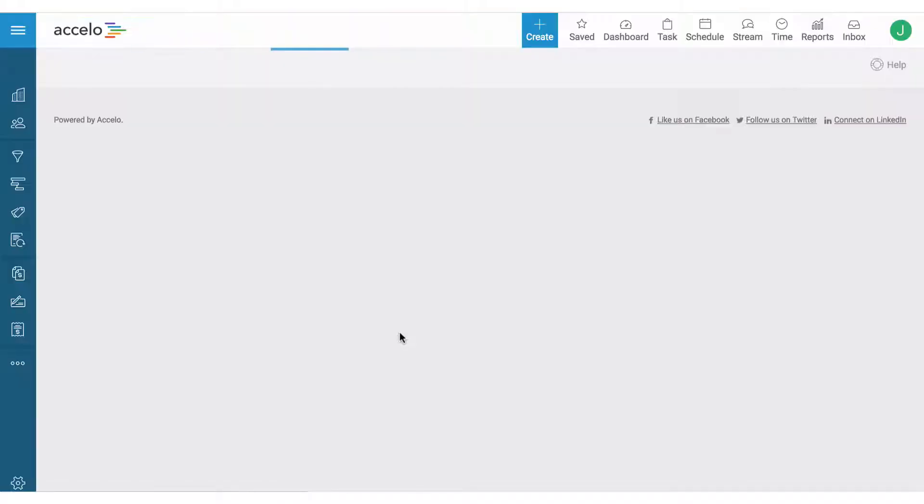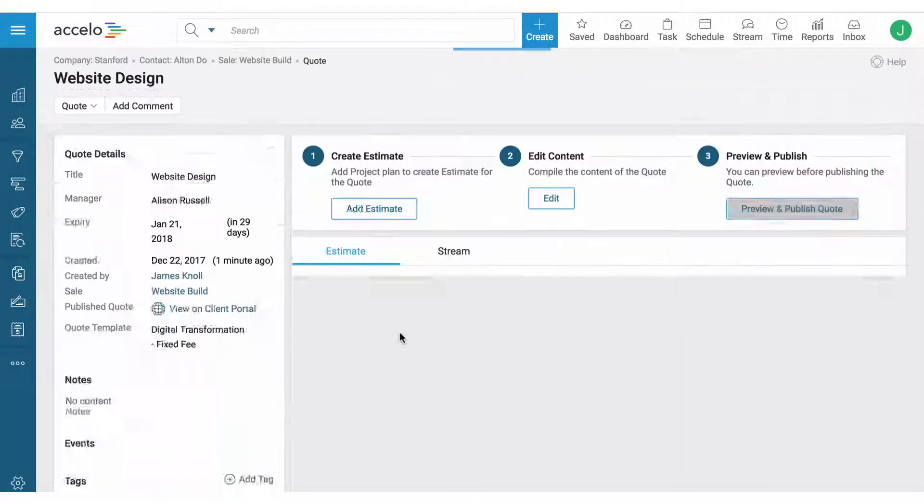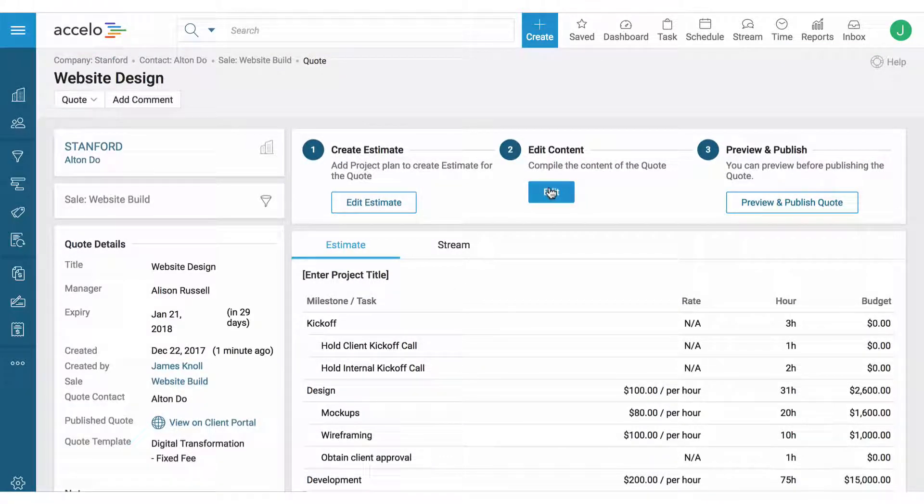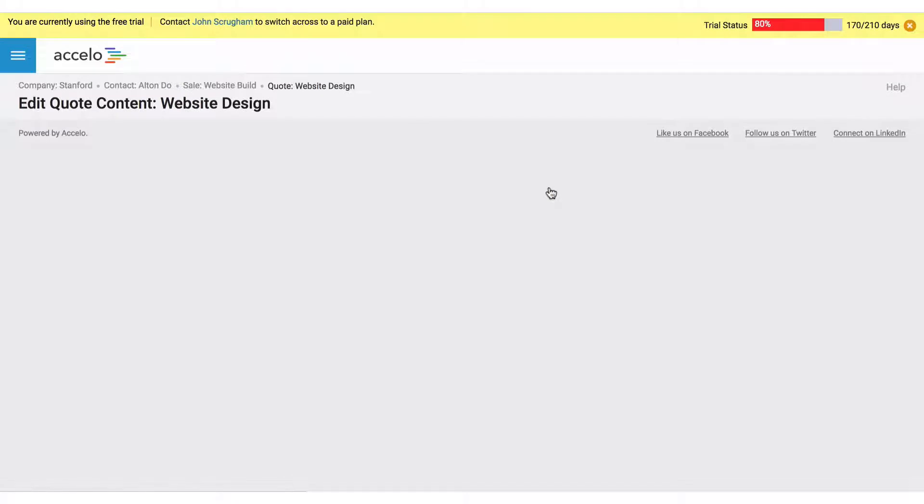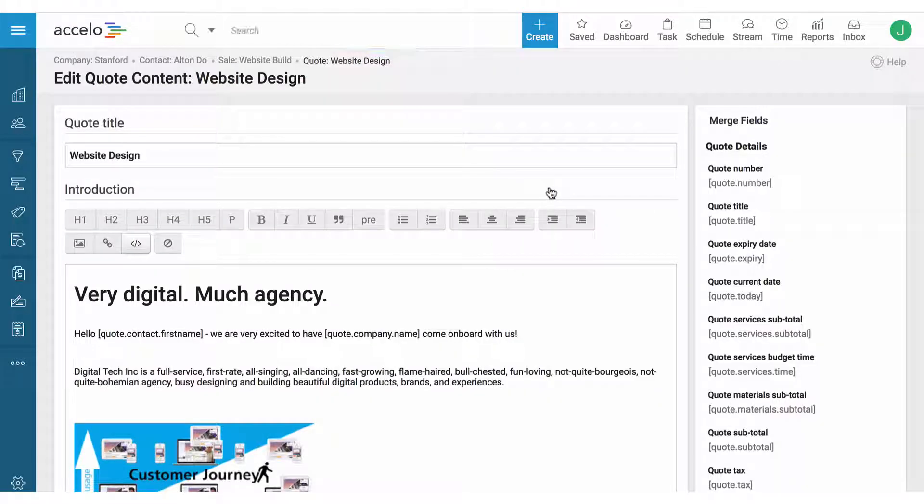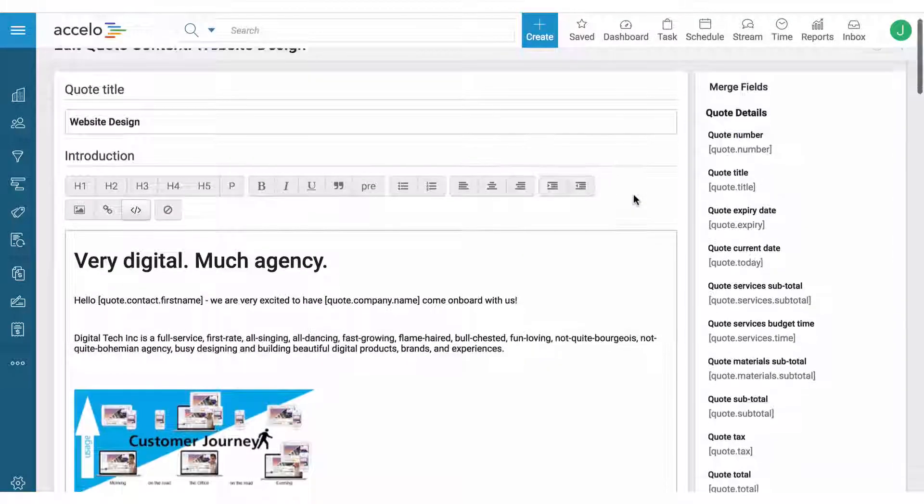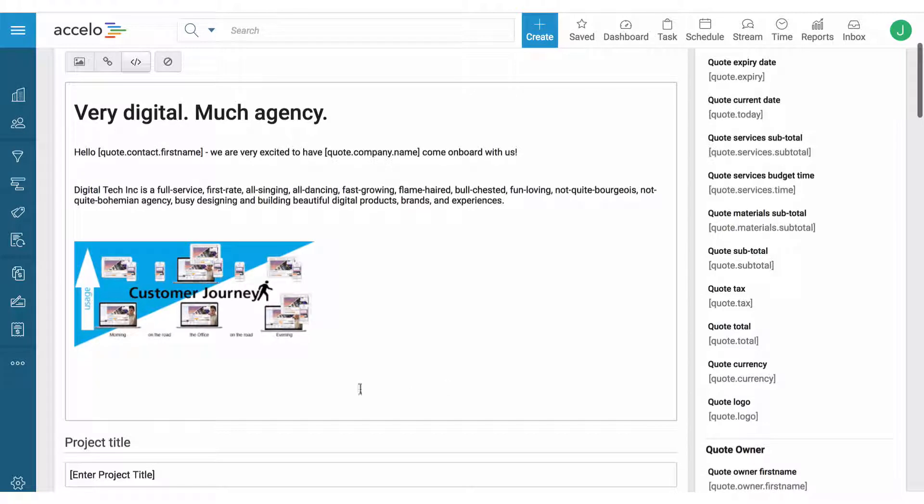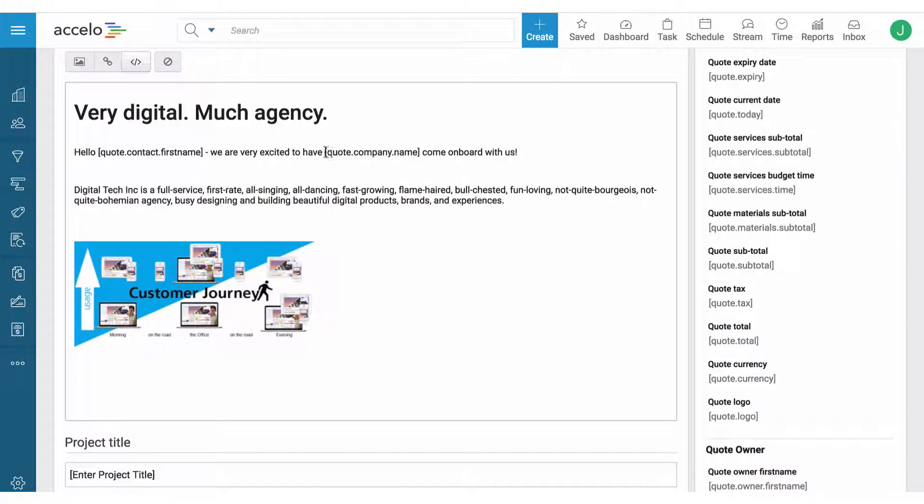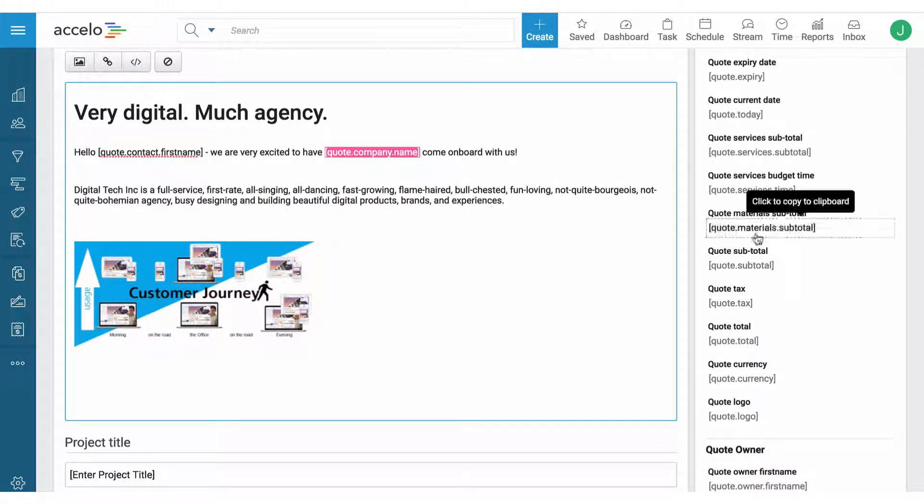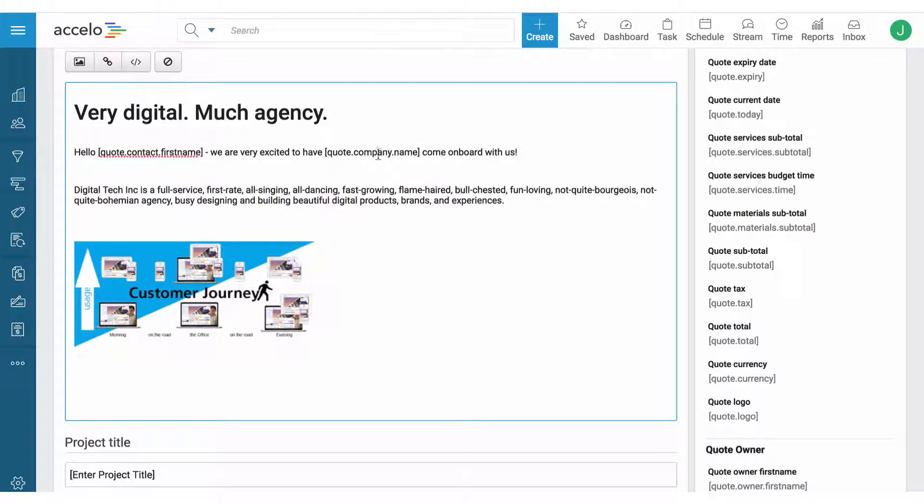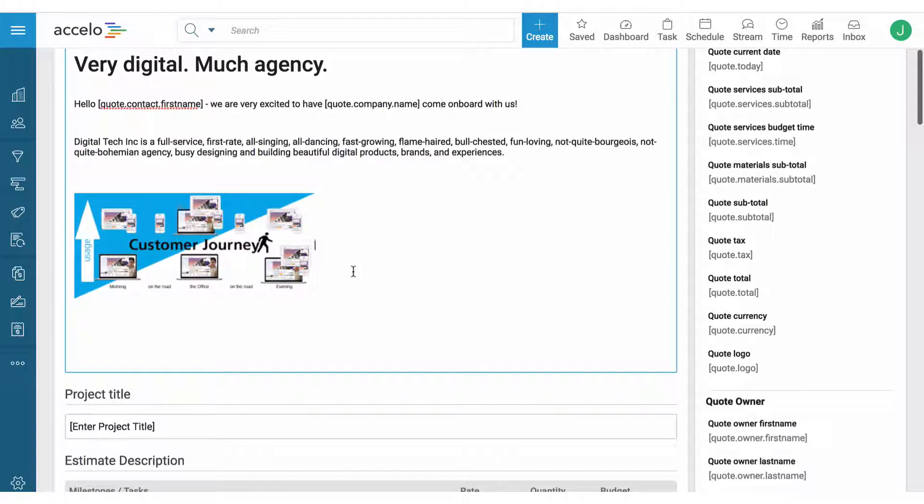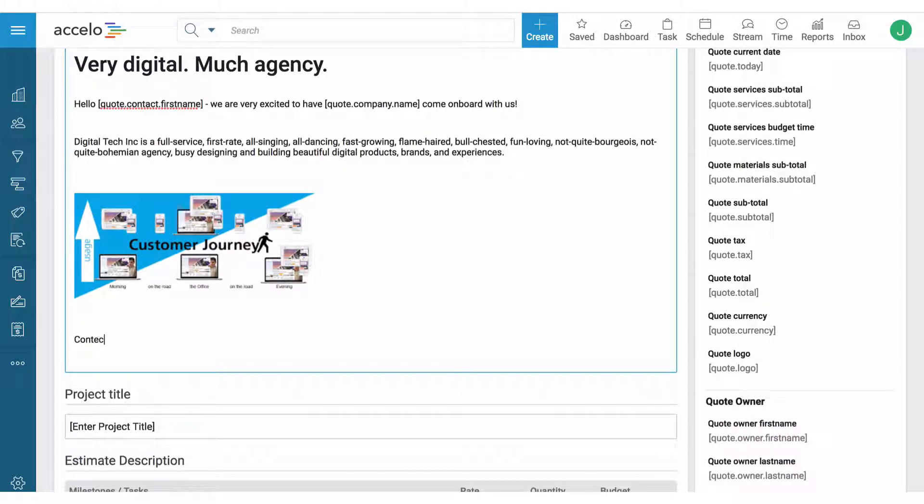The next step is creating content, and from the quote template you can already pre-define the content that you want to include. So in this case we already have a custom introduction with fields here from the right-hand side that will pre-populate once we create the quote PDF, and I can put in more context here as well.